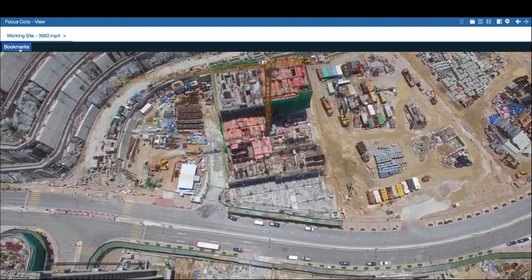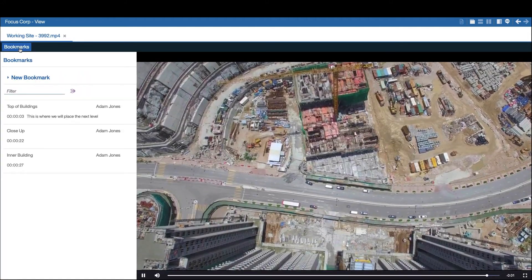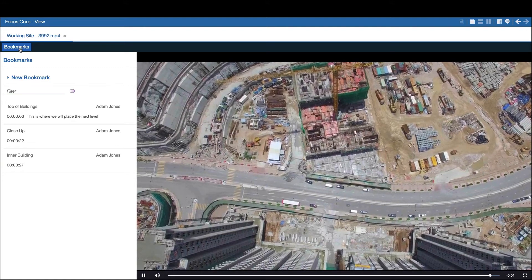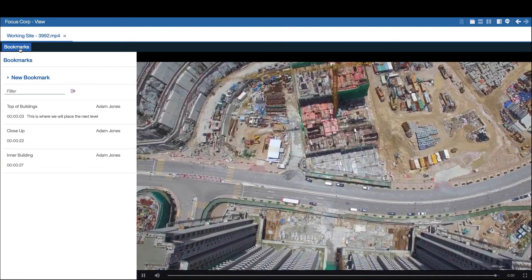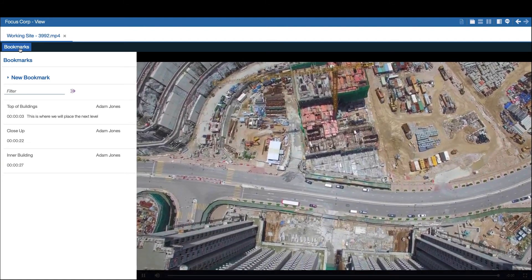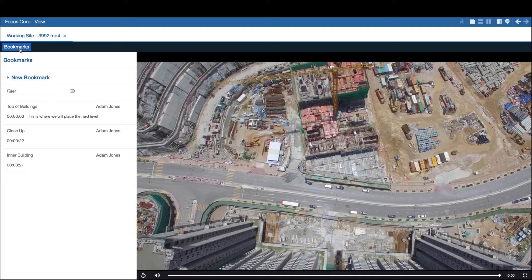The video viewer supports bookmarking to enable tagging of specific places in the video timeline. These bookmarks are viewable by all members of the project, which fosters collaboration.